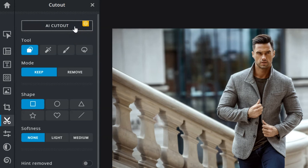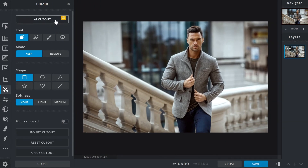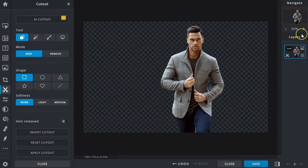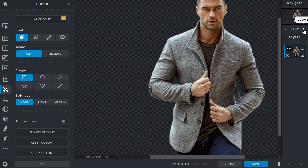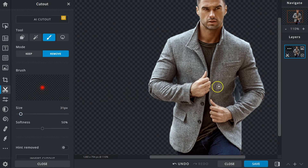AI Cutout is a premium tool that automatically detects subjects in images and removes the background behind them. It's able to reduce editing time and works best with images that have well-defined subjects. With a clear contrast between the subject and background and defined edges, all that's left is to click the AI Cutout button and the tool will do the rest. Once complete, the brush and lasso functions can be used to fine-tune it further where required.